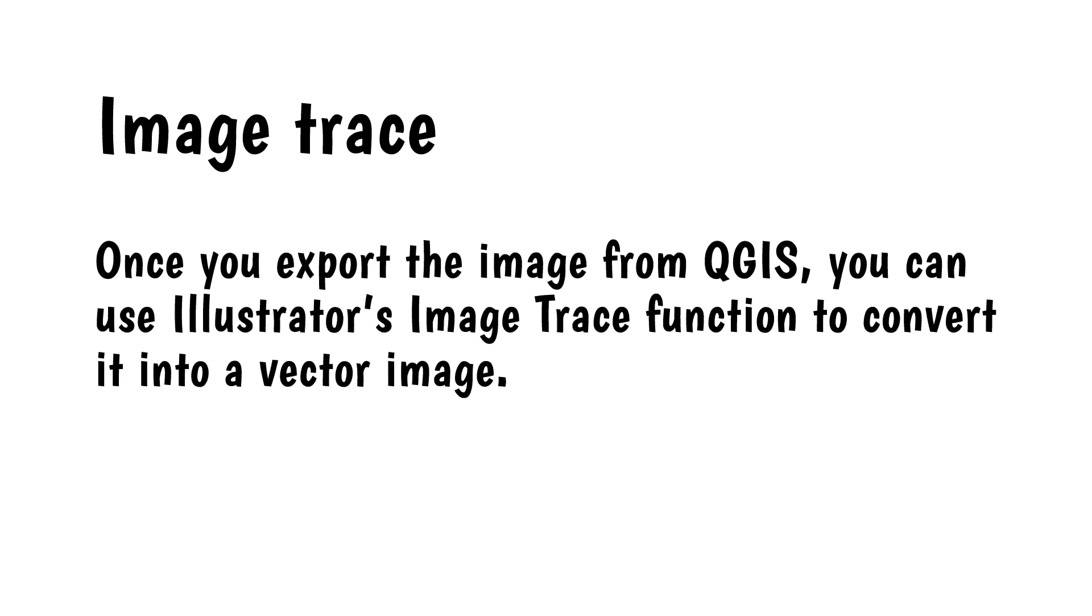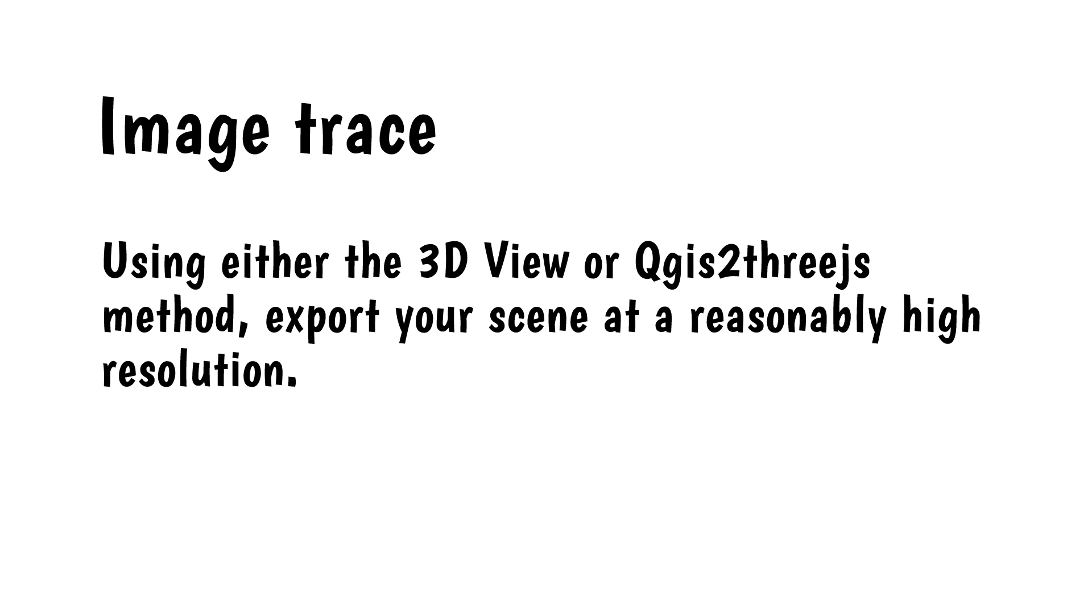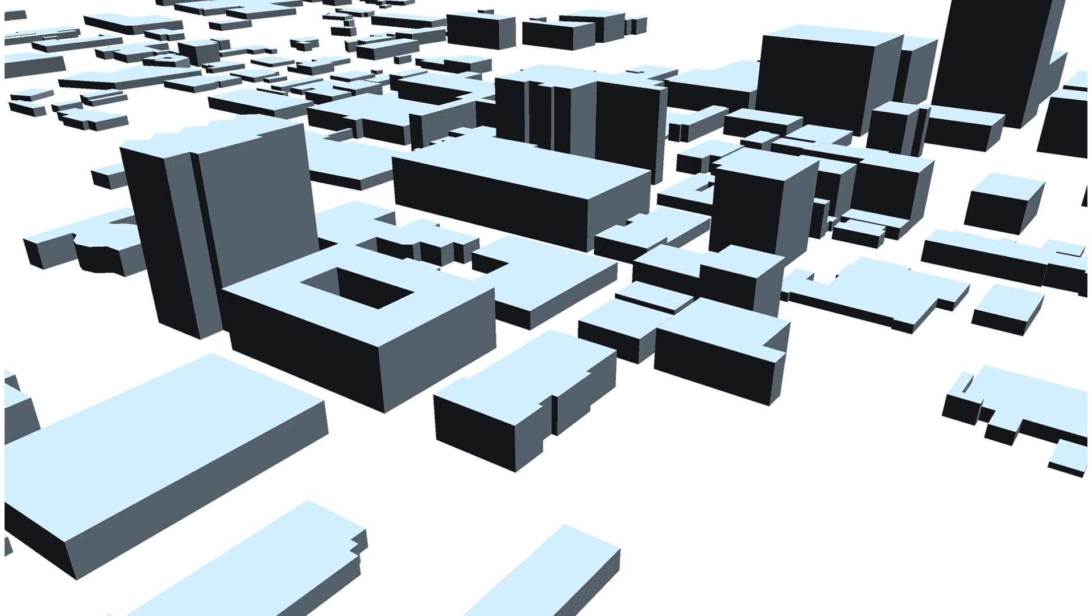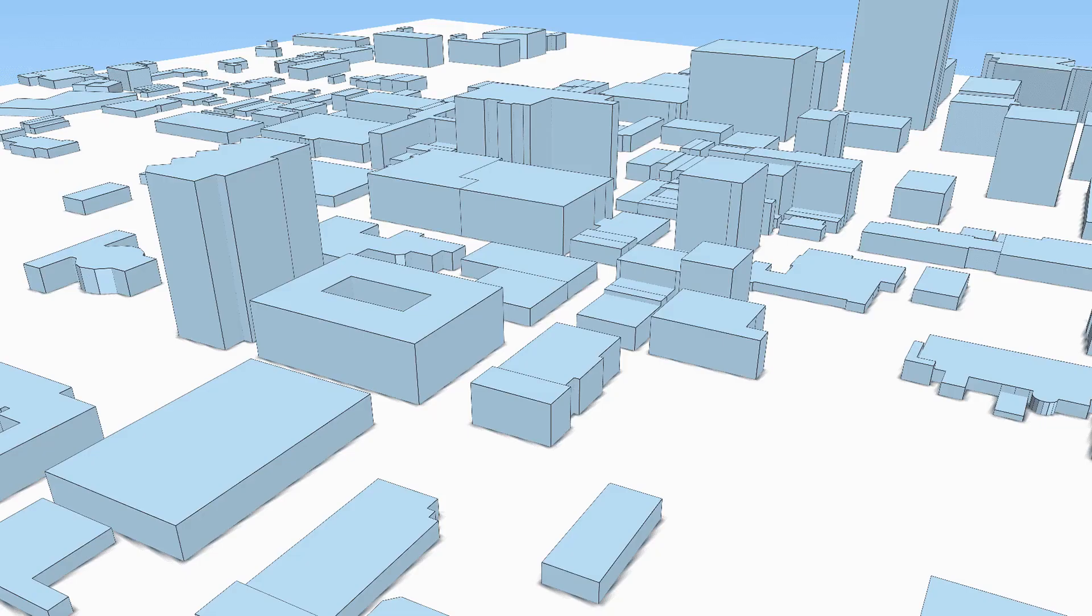If you really want 3D vector buildings from QGIS, there is a way. Sort of. Once you export the image from QGIS, you can use Illustrator's image trace function to convert it into a vector image. Here are the steps. Using either the 3D view or QGIS2 3JS method, export your scene at a reasonably high resolution. Here's the 3D view version. And here's the QGIS2 3JS version.